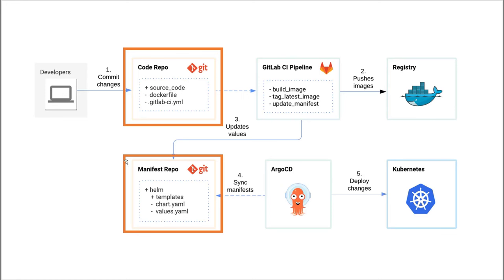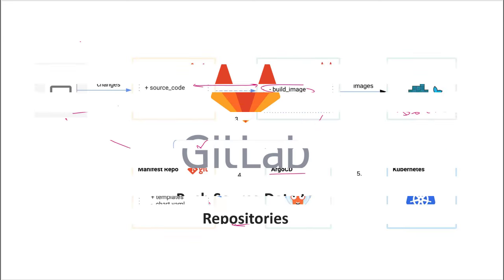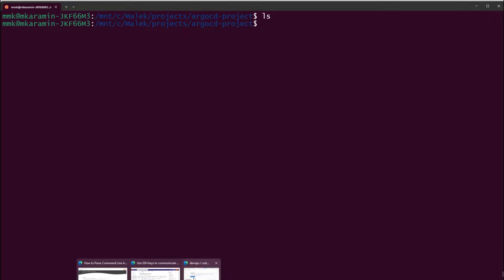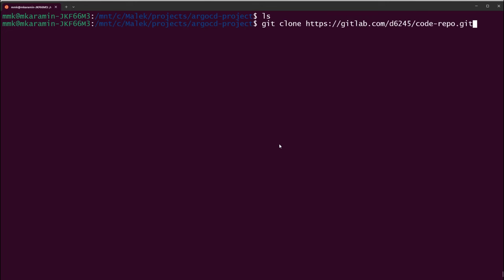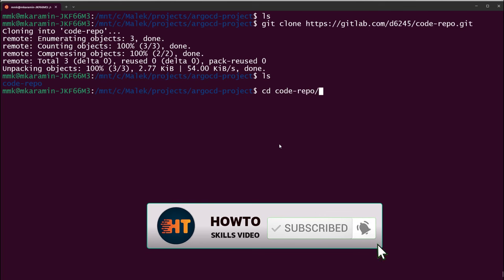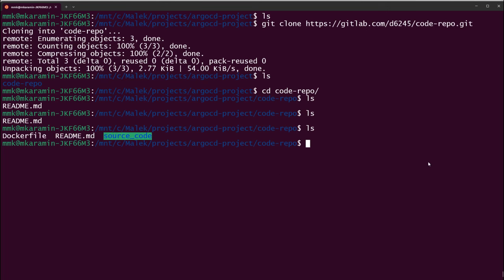Both repositories have been created. Let's start and push data to the first repository. Going to the terminal — there's nothing in this folder yet. Let's clone the first repository. Back to GitLab.com, from my code-repo I'll copy the clone URL, paste it in terminal, and it starts cloning. Let's cd into code-repo — there's just a readme file here. I'll now copy the project code here.